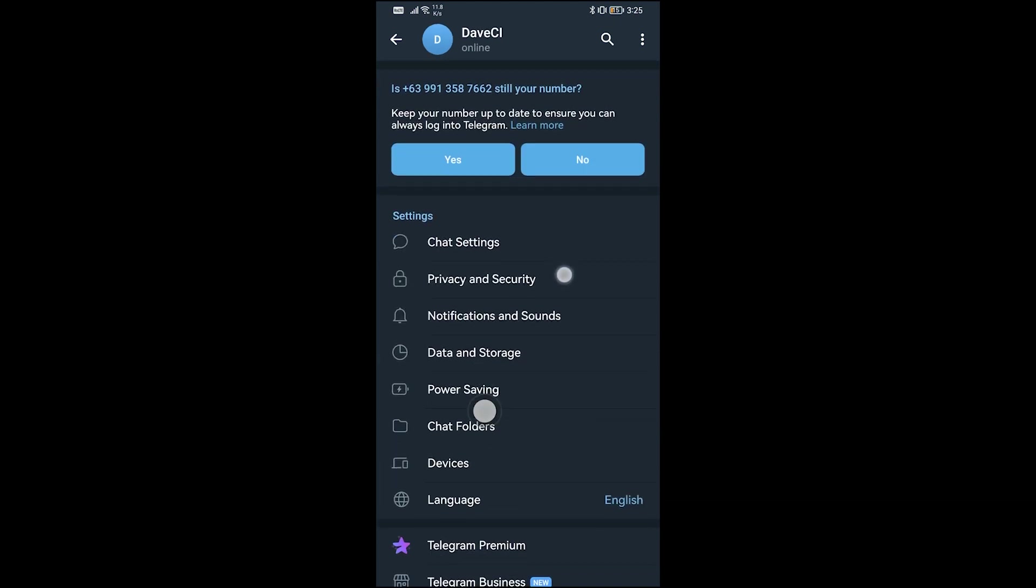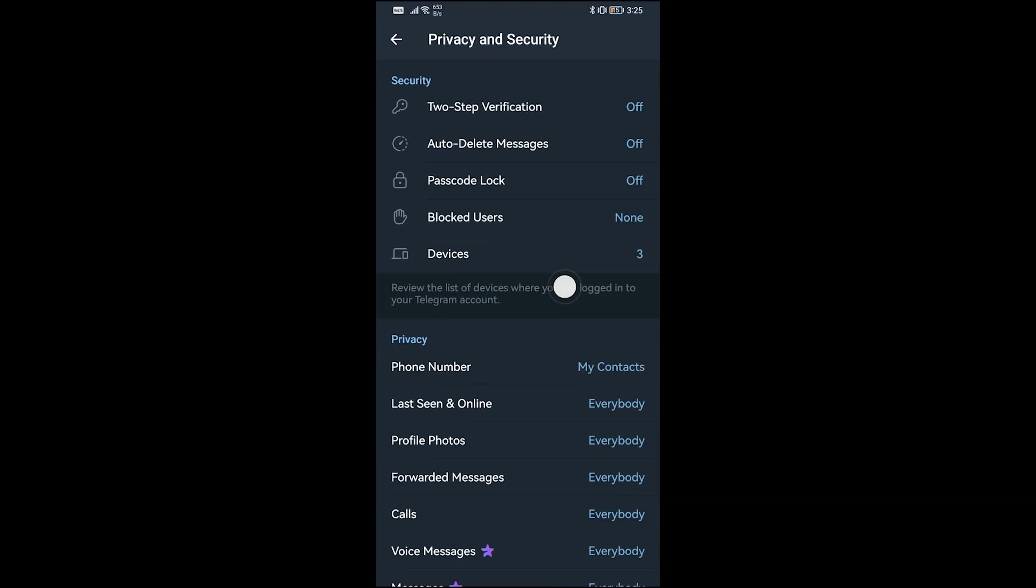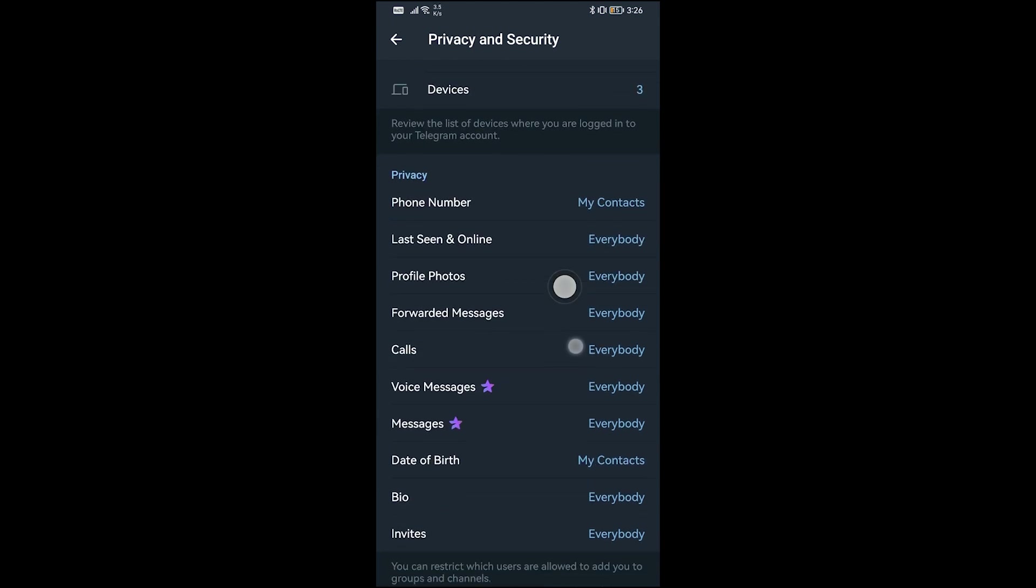Just like so, and if you're going to scroll down here you have Privacy, and then it says here Last Seen and Online. So this is the part where we are going to turn off or switch to Nobody.